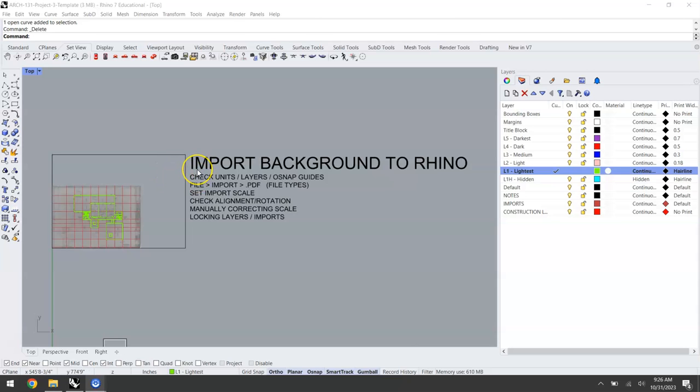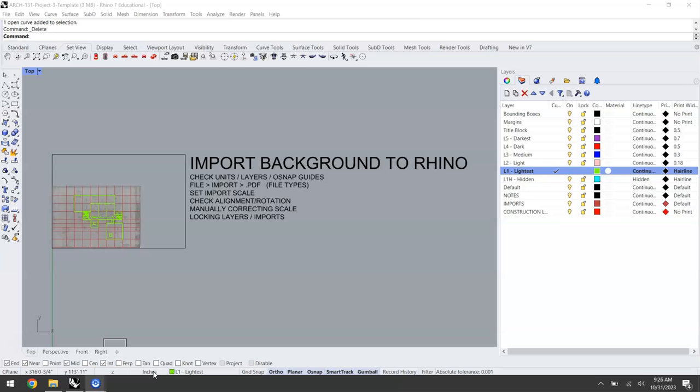The first thing you'll want to do in your Rhino file is check your units. If you come down here you'll see I'm in inches which is appropriate for this exercise. You could also be in feet if that's your preference, but if you are in feet just make sure that you change your scale factor appropriately when we get to that step.